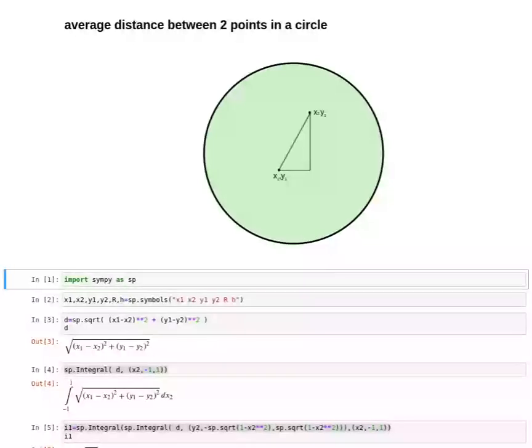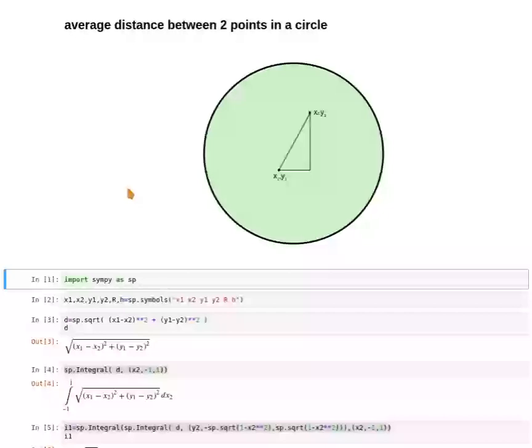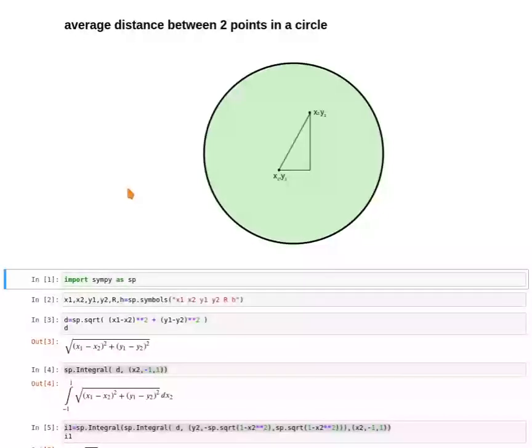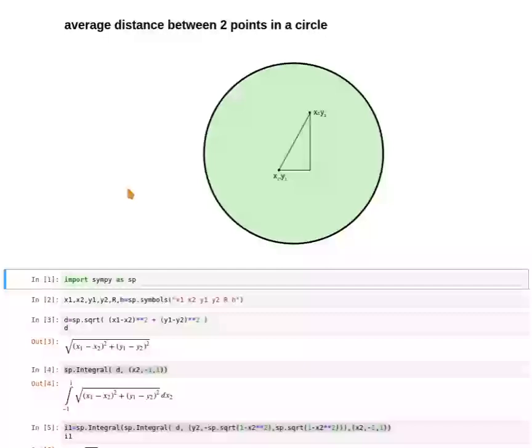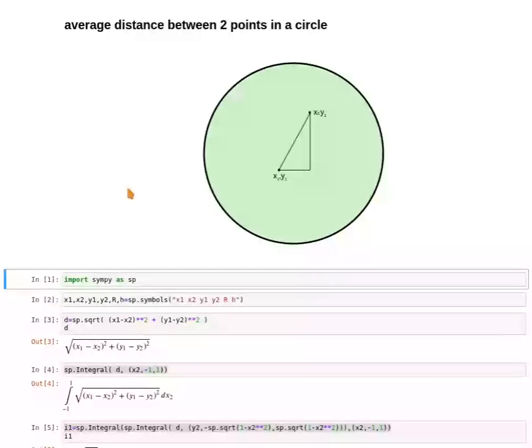I haven't used SymPy before, so I will also give you a little introduction about the most basic functions of SymPy in this video. Let's get started.